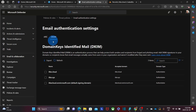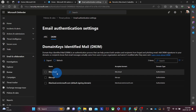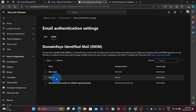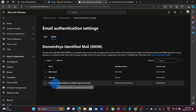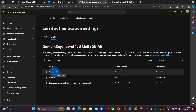Here we will find the different domains that we have added to our subscription. In our case, we have two domain names: itbe.cloud, which is our primary domain name, and an additional domain name, itbe.xyz. We also find the default domain that is set up when we configure Microsoft 365 for the first time. DKIM is an authentication mechanism that we need to configure per domain.